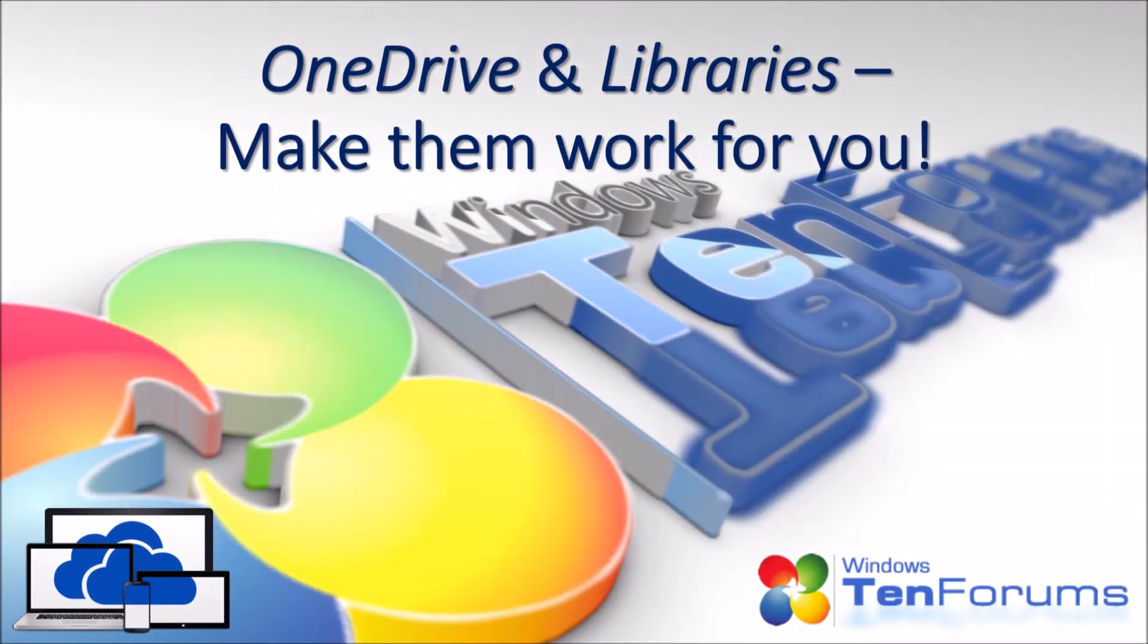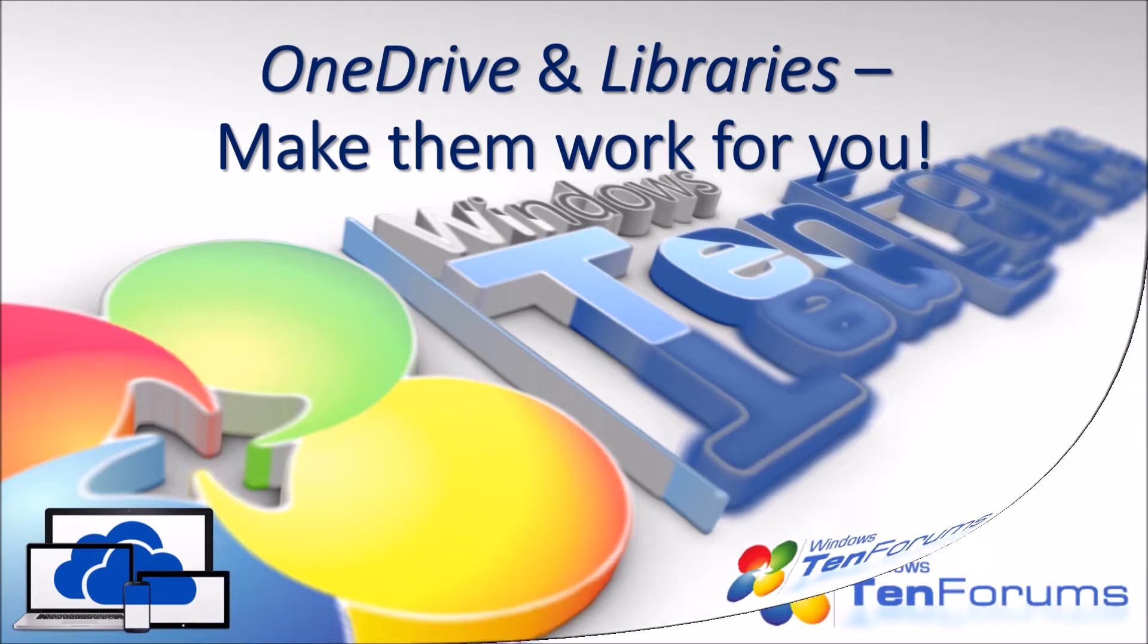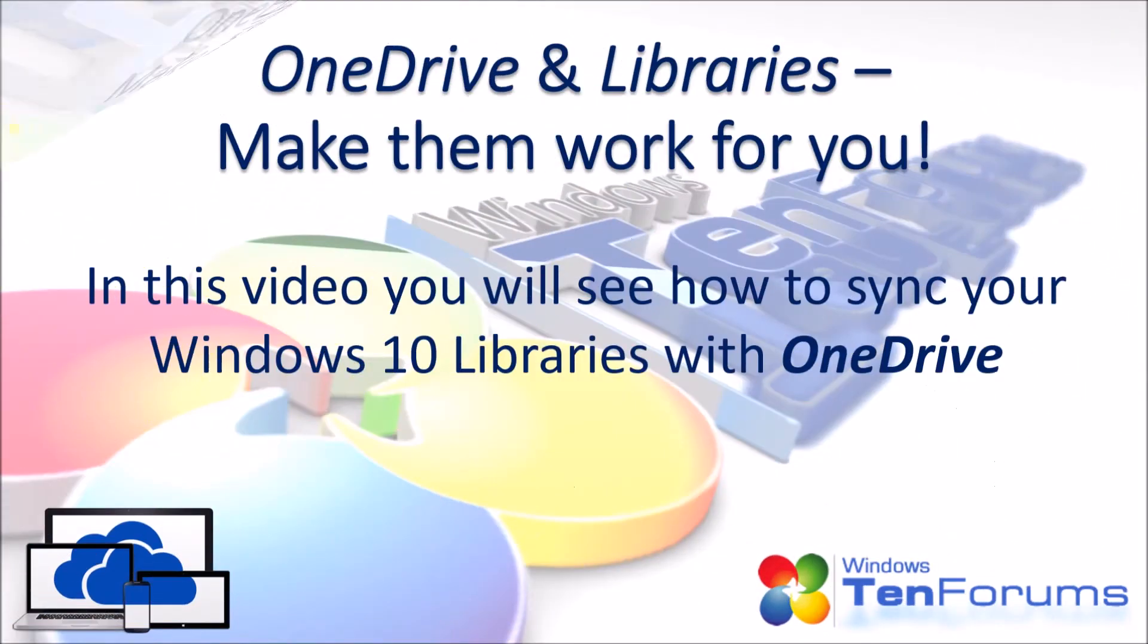Hi, and welcome to the 10forums.com. In this video, you will see how to sync your Windows 10 libraries with OneDrive.